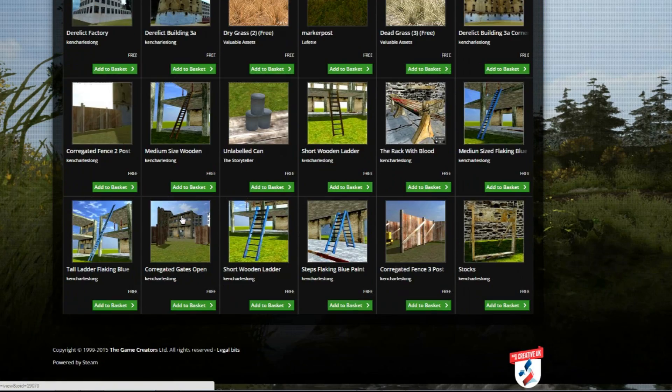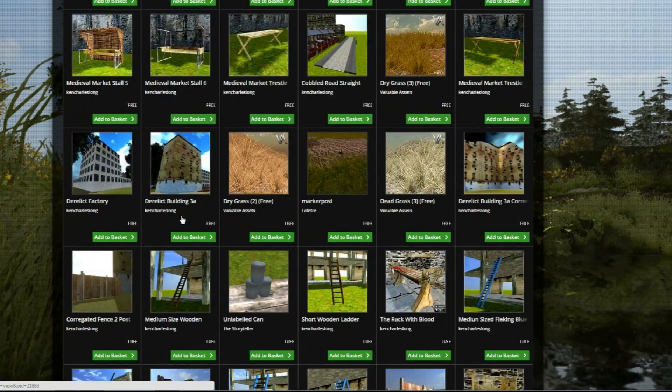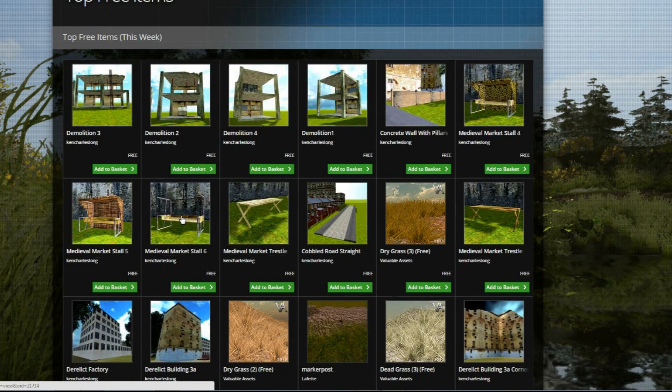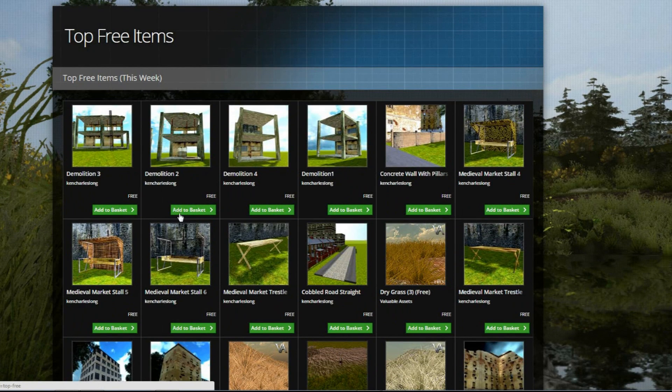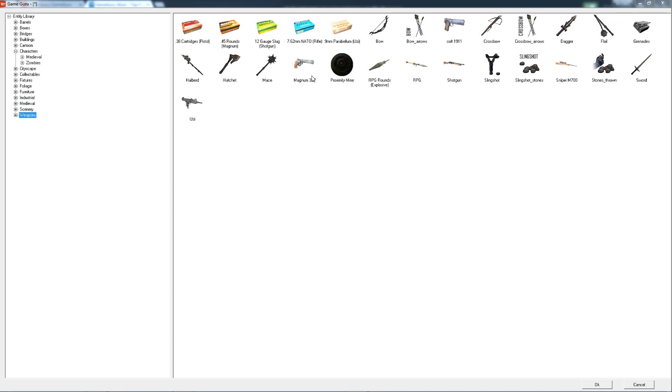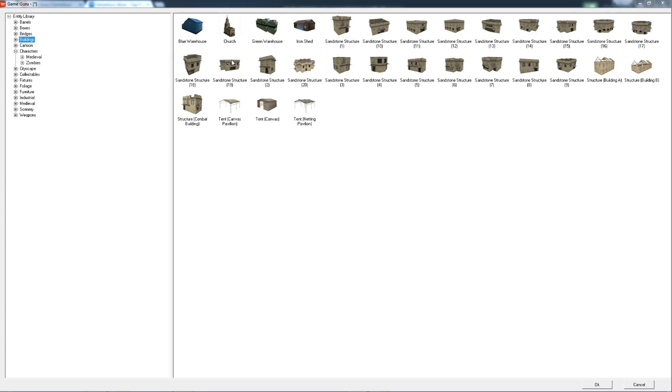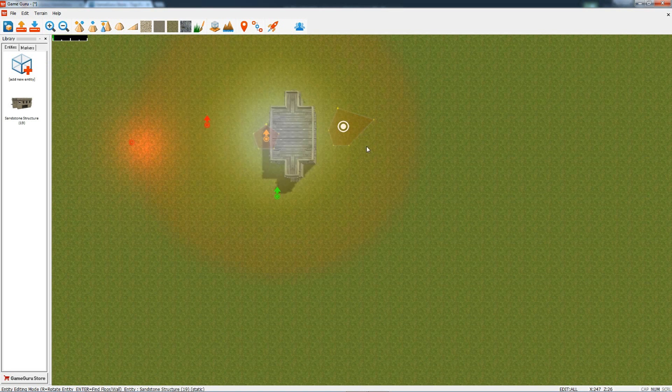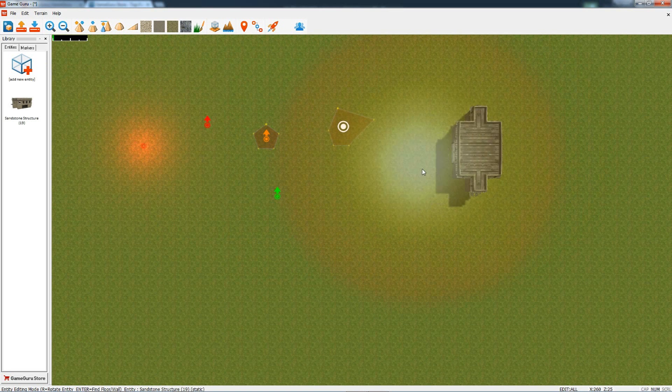We encourage you to get into the store and add to your media collection. At the base of the screen, we've got a status panel. So if you've got an object—let's select a building—and when you click on